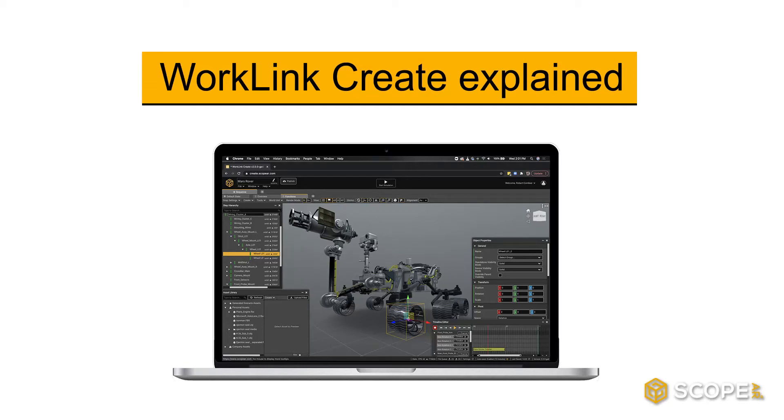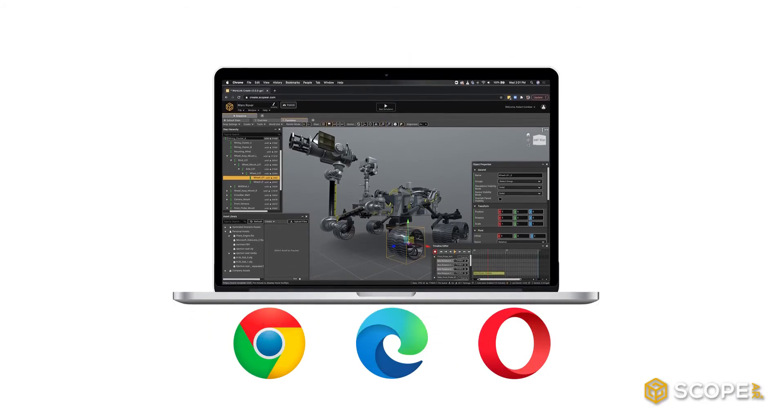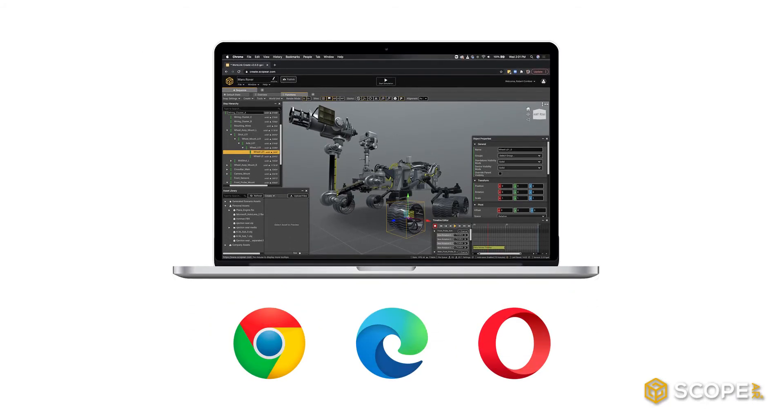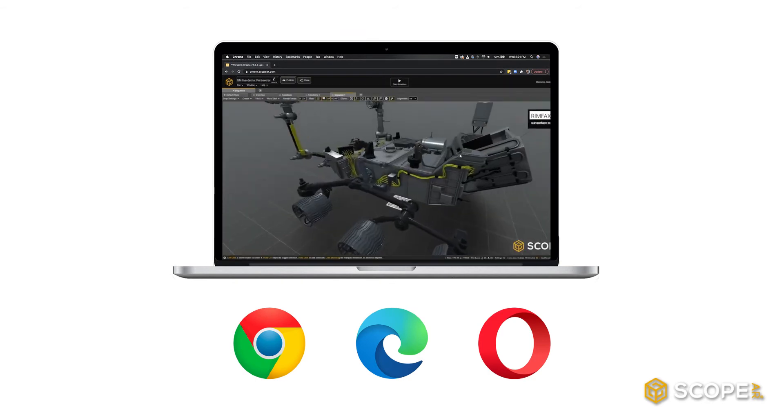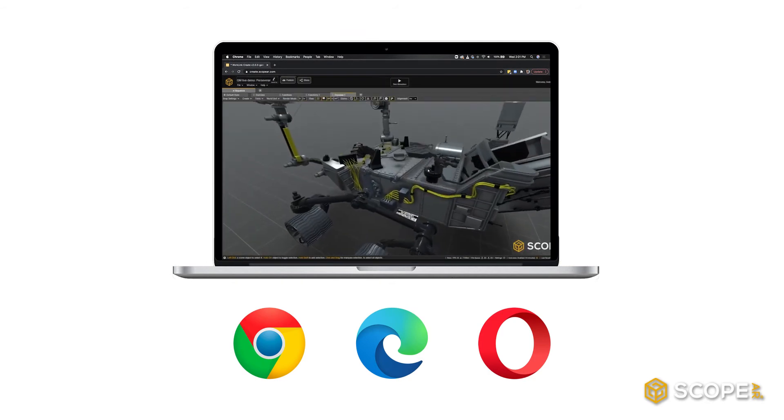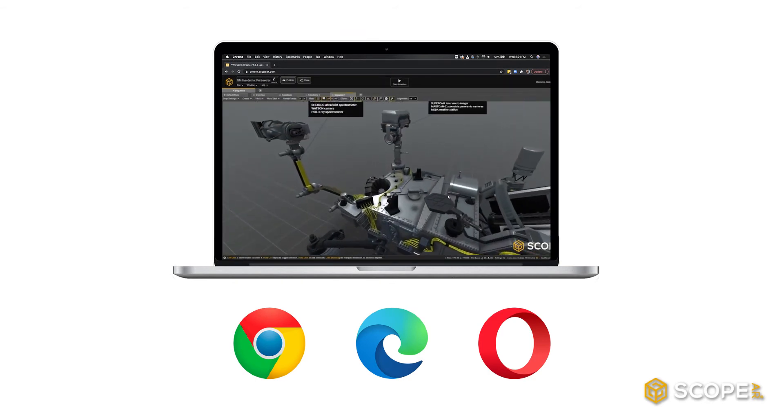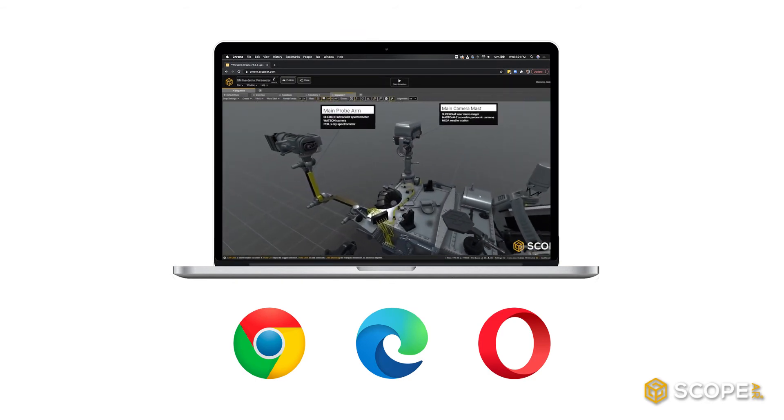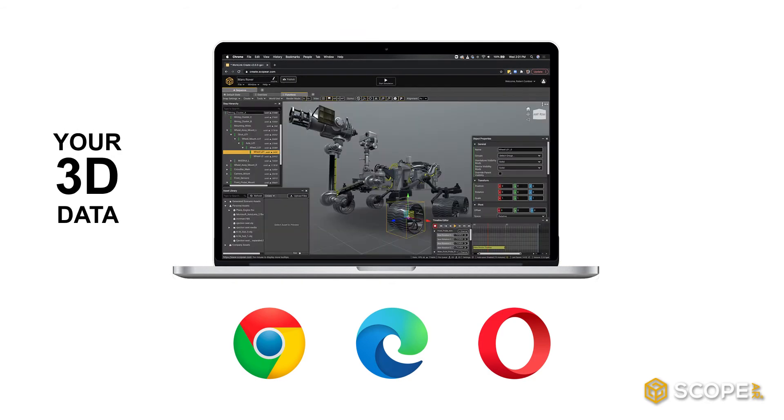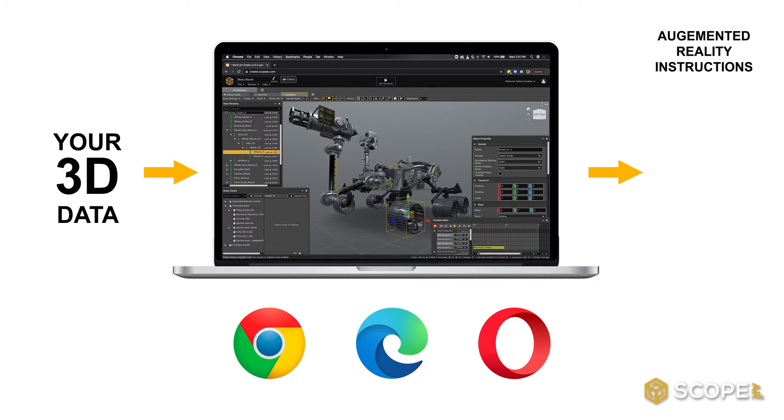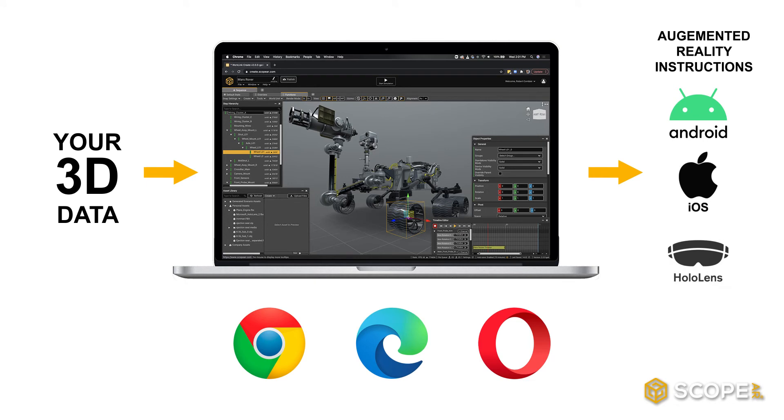Worklink Create Explained. Worklink Create is a browser-based software, which means that you can unlock its full power using any chromium-based browser to convert your 3D data into an augmented reality experience on Android, iOS, and HoloLens devices.